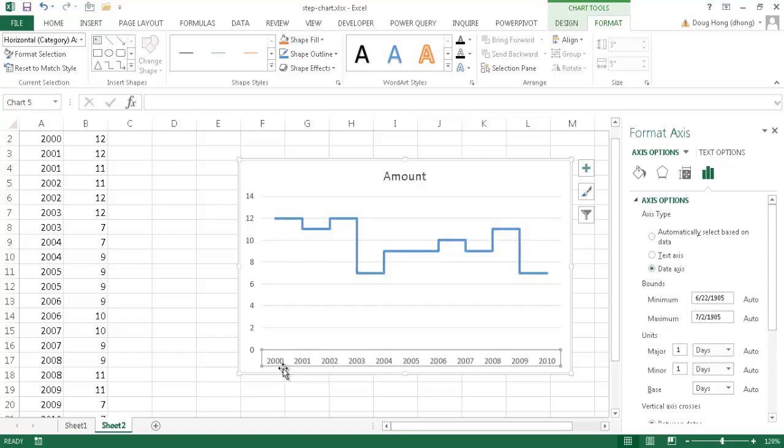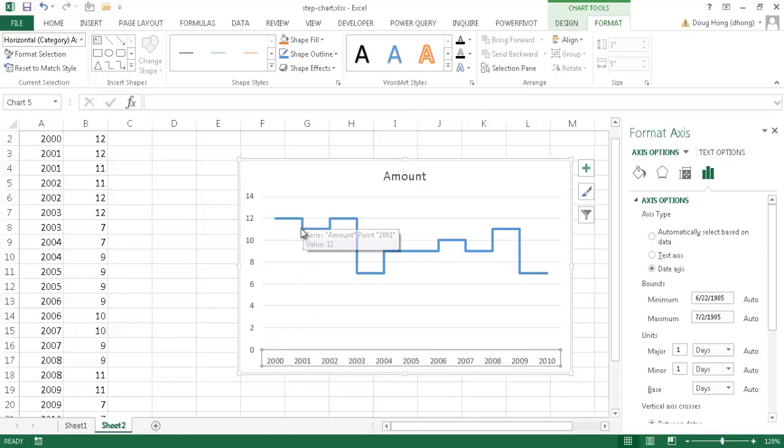it'll recognize that it's a date and it's going to remove the repeating date labels. So year 2001, you've noticed that it's disappeared now. And then we've also got our nice little steps here, our little 90 degree angles. So now we have our step chart.